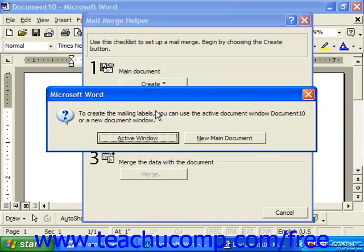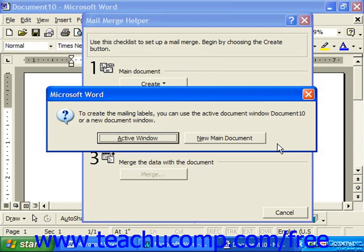In the pop-up window that appears, click Active Window to use the active window in the background for the mailing labels, or you can click New Main Document to create a new main document if needed.